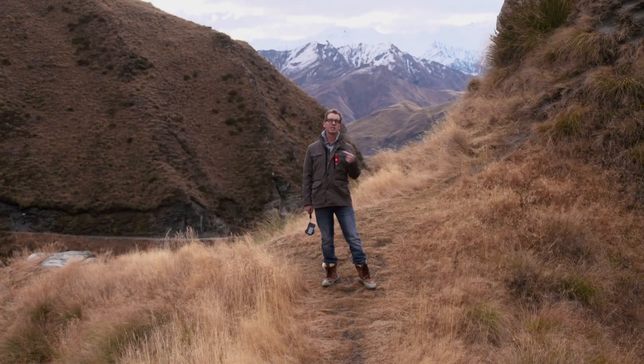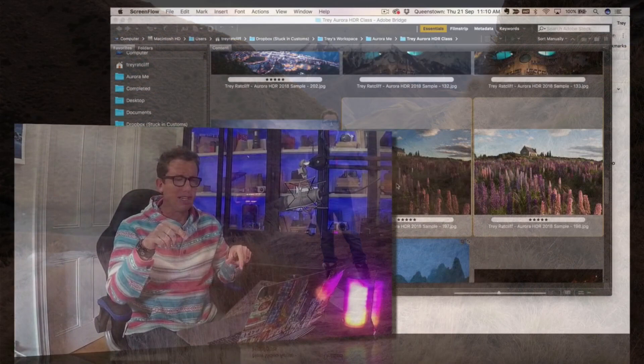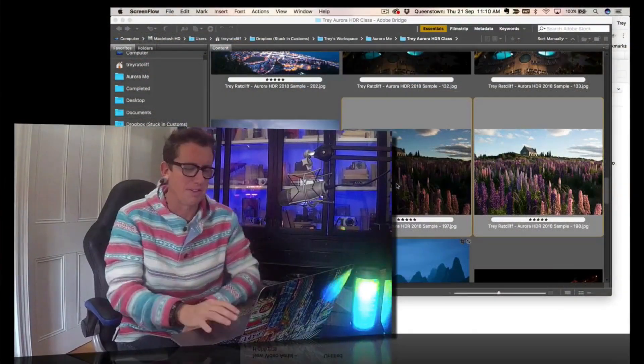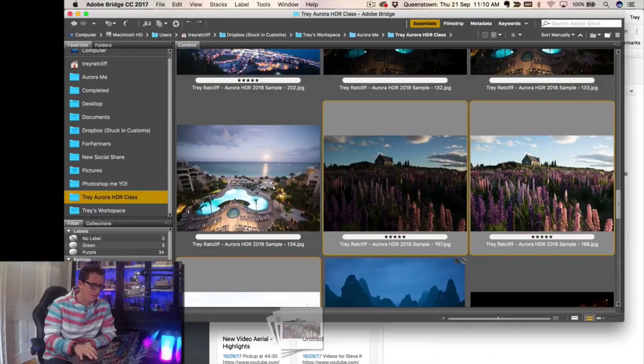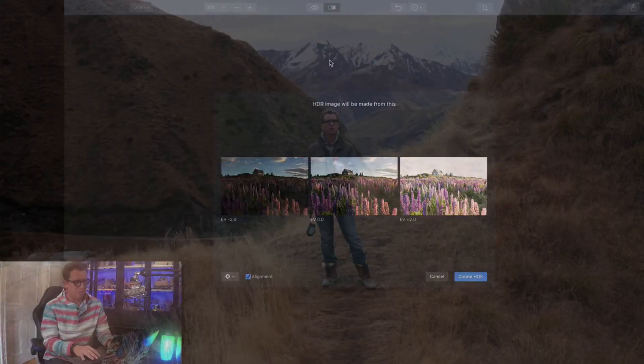Hi, I'm Trey Ratcliffe, and I want to talk to you today about our new HDR tutorial. We've just released it either as a standalone product or bundled with the new Aurora HDR 2018.